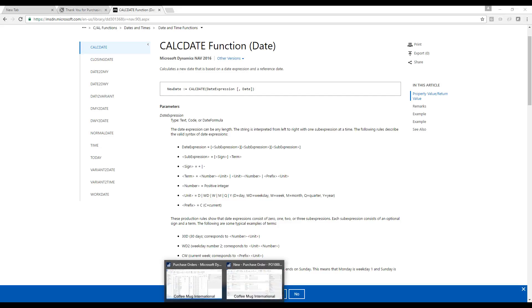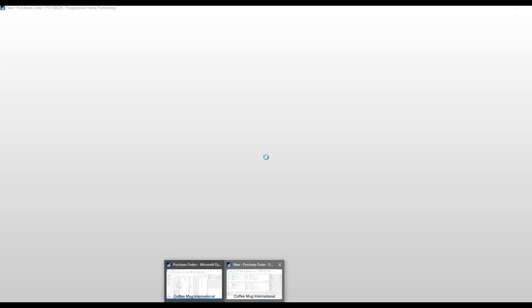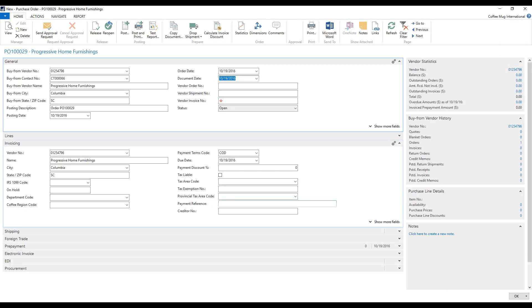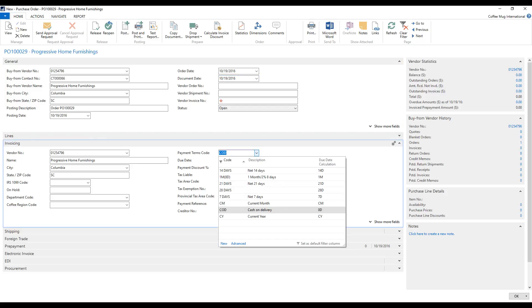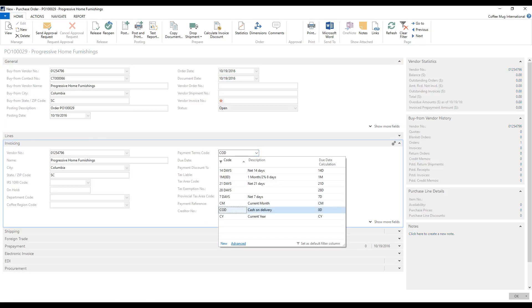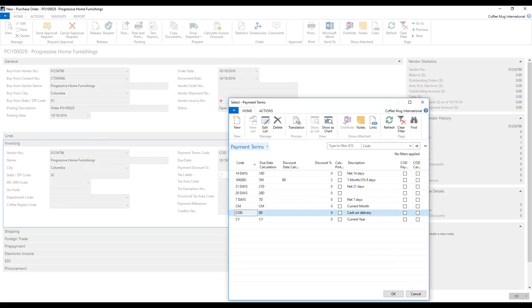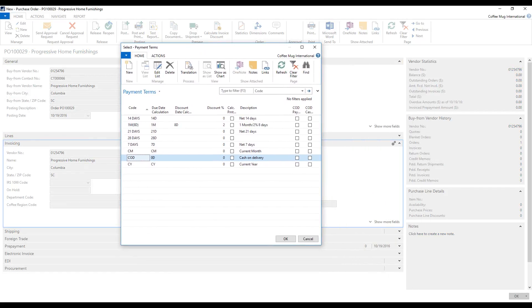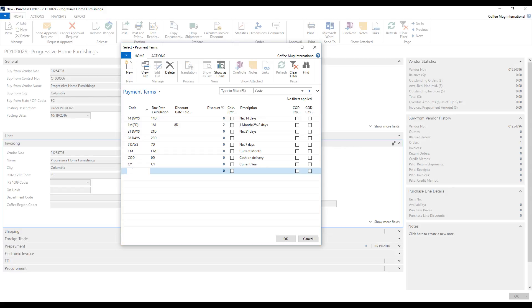I'm going to go in here, into the purchase order. Look this up. Go into advanced. And edit this list to create a new one. And I'm going to call it CQ, Current Quarter. My due date calculation is going to be CQ. And the description is going to be current quarter.